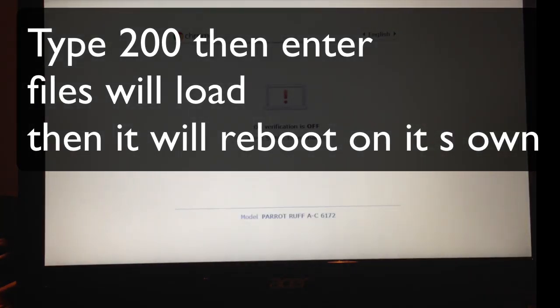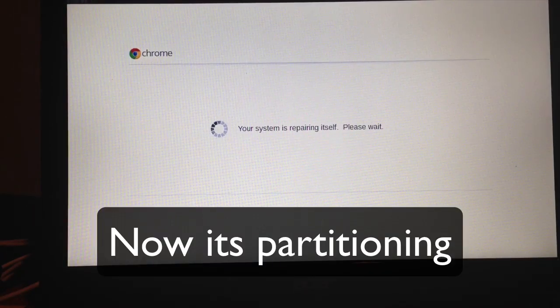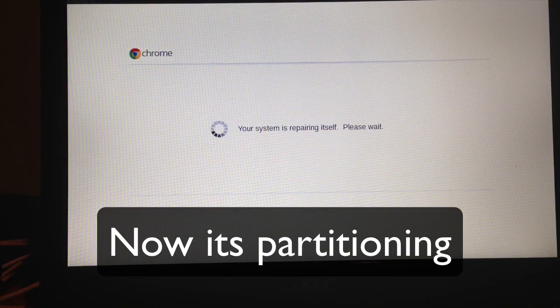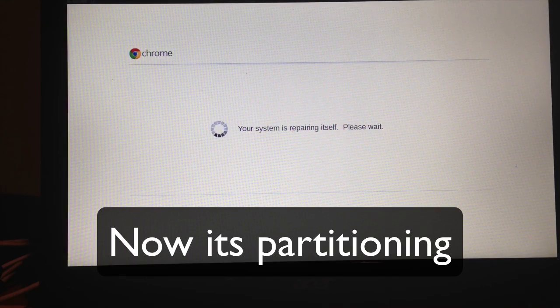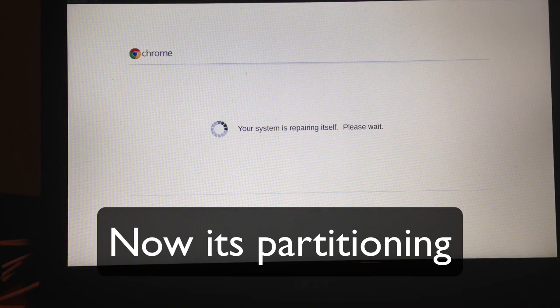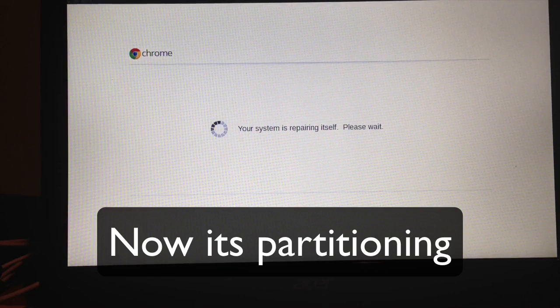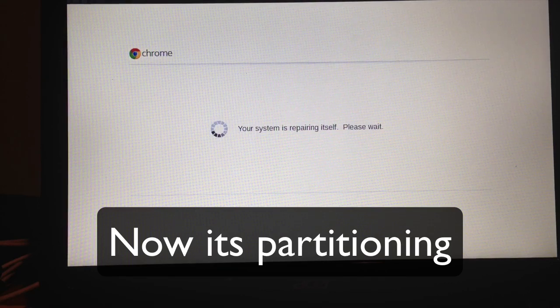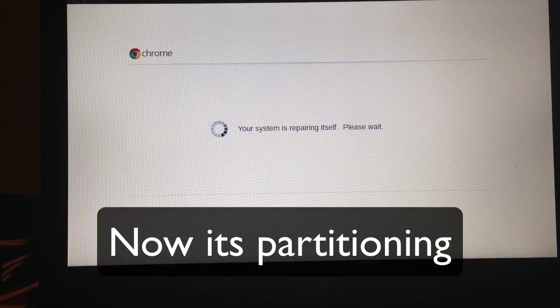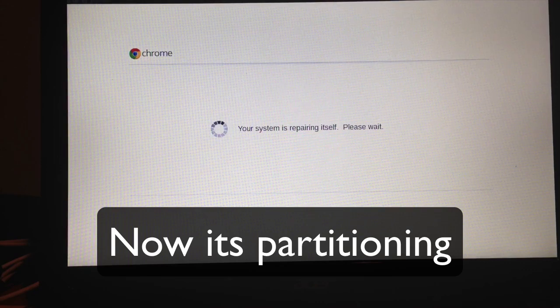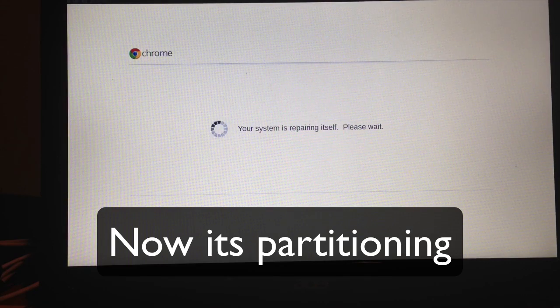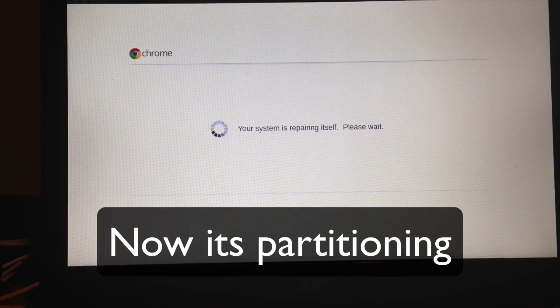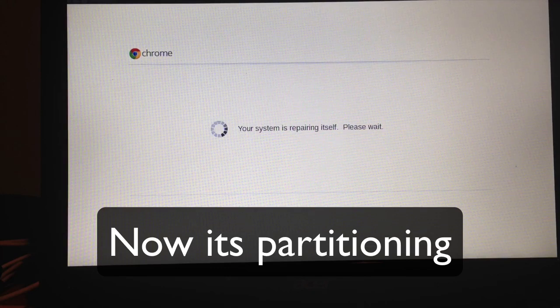Once we reboot, it reboots itself automatically. Just wait the 30 seconds. It says your system is repairing itself, and that's okay. It's going to have a countdown timer. I'll come back when it's almost done.